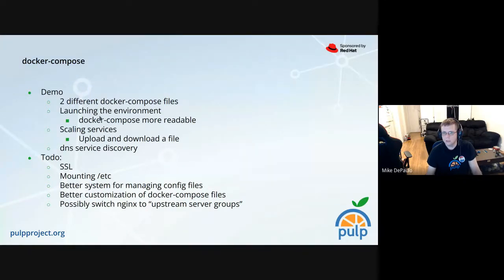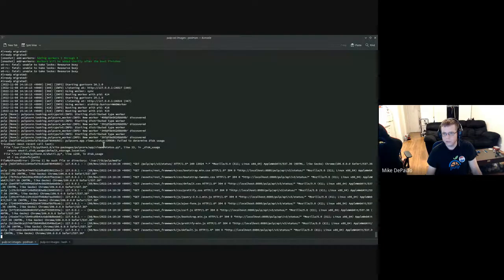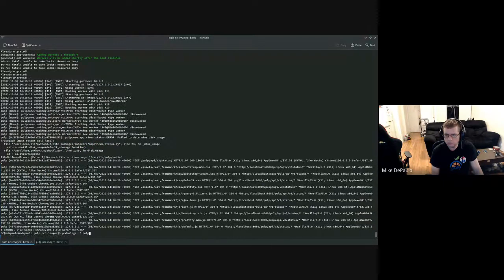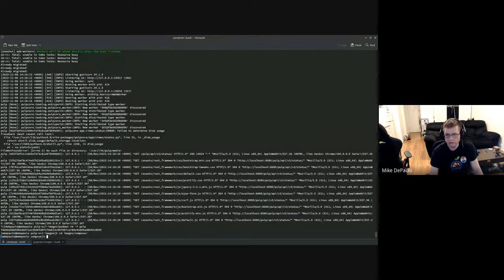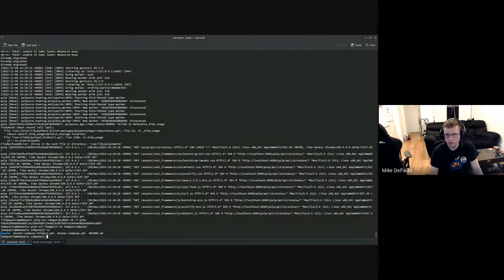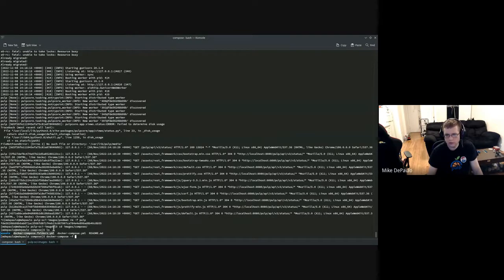I'll launch the Docker Compose environment right now. I've completely deleted the container so the data directories are free. I'm going to the images/compose directory. Here you can see docker-compose.yaml and docker-compose.folders.yaml. The only difference is that folders.yaml uses permanent folders on disk that I already created, whereas docker-compose.yaml uses Docker-managed volumes. The command is docker compose -f specifying the file, then up to start the environment.